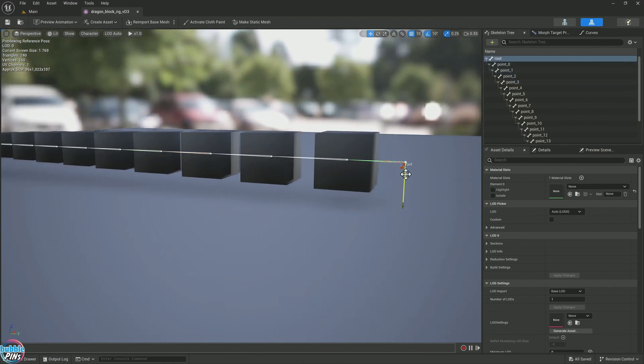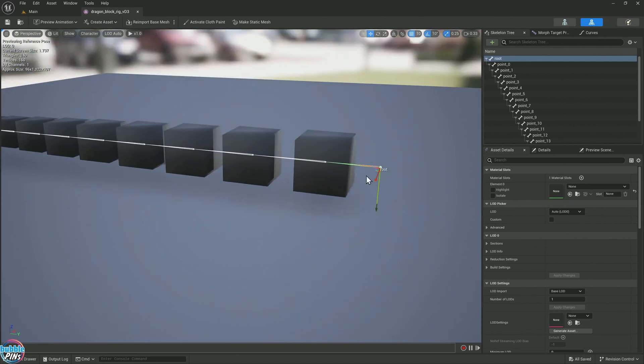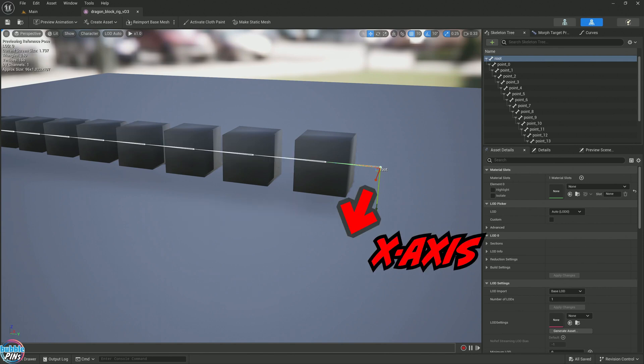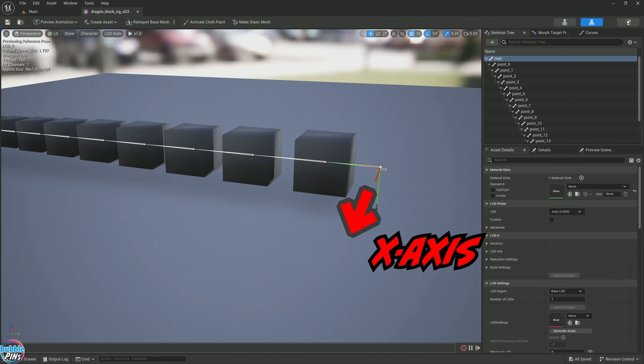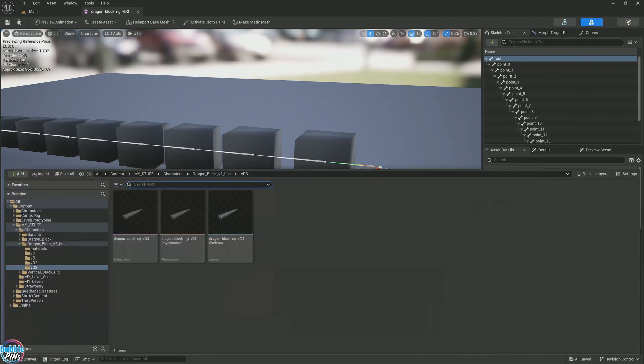When you convert the character rig over from Houdini to Unreal Engine, this is what you get. The y is inverted. The z is still in the same place because I've configured the character rig so that the z aligns with the bone connections. Now let's create a control rig for this guy.